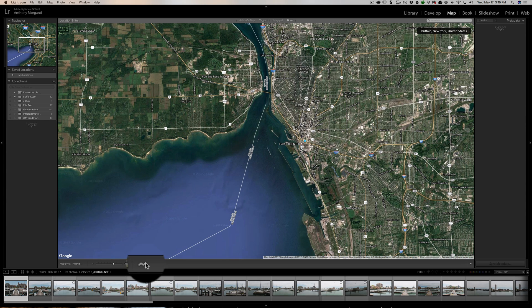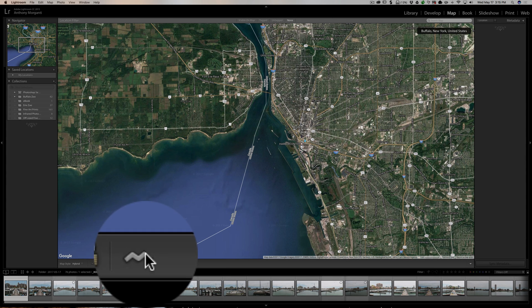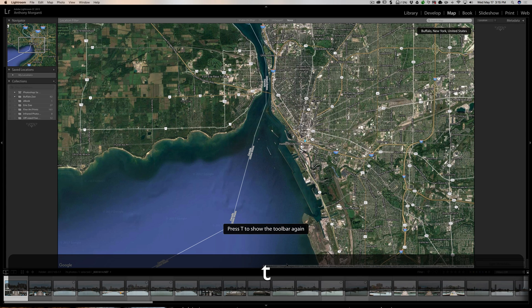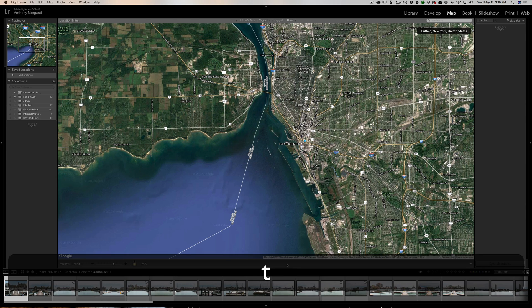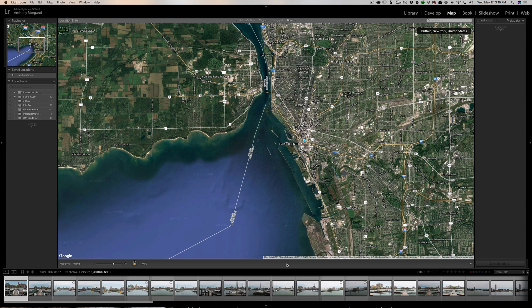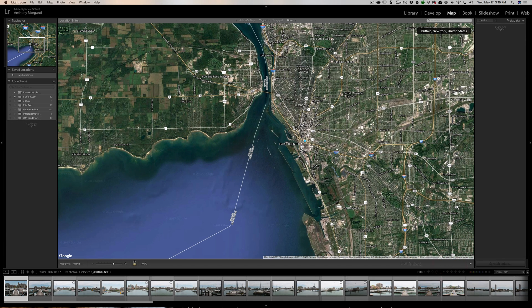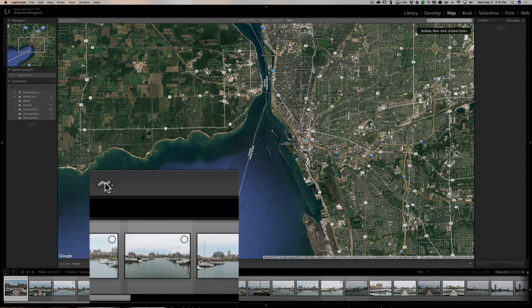To load the data file into Lightroom, go to the map module and click the little squiggly icon on the toolbar. If you don't see the toolbar at all, hit the T key on your keyboard — it makes it appear and disappear. If you don't see the squiggly line, go to the far right, click the downward-facing arrow, and make sure 'Track Logs' is checked.